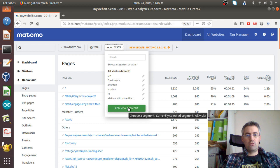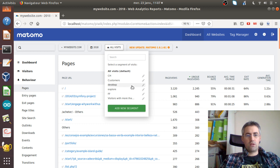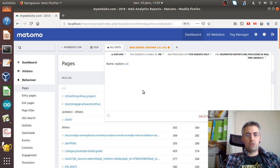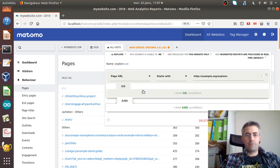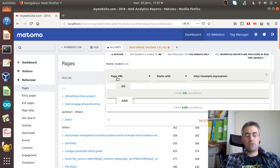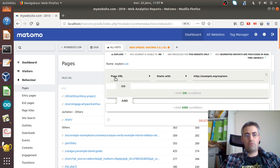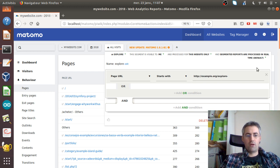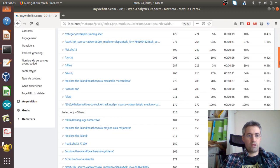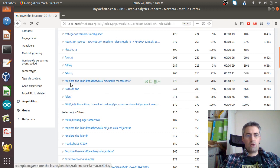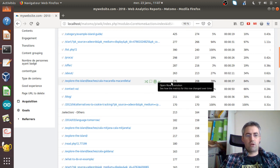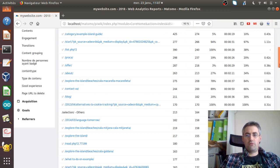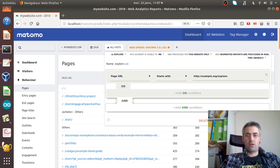You need to click here on add a new segment. In my case, I created one already which is named explore. I just named it explore and said give me all the page URLs which start with the beginning of this domain name plus the pages that I would like to extract.